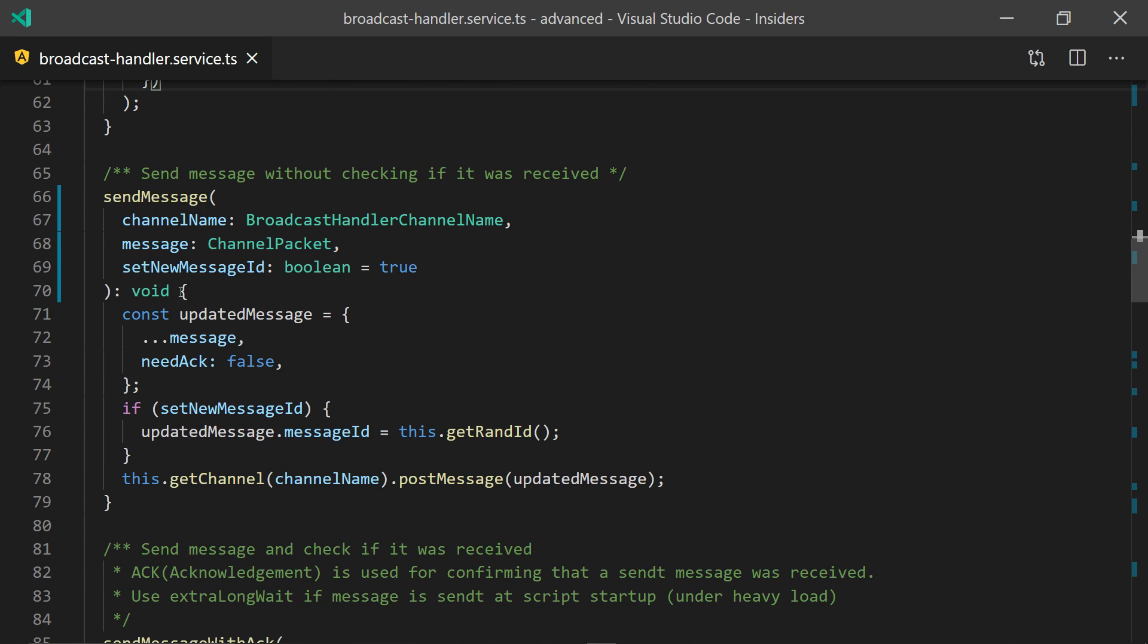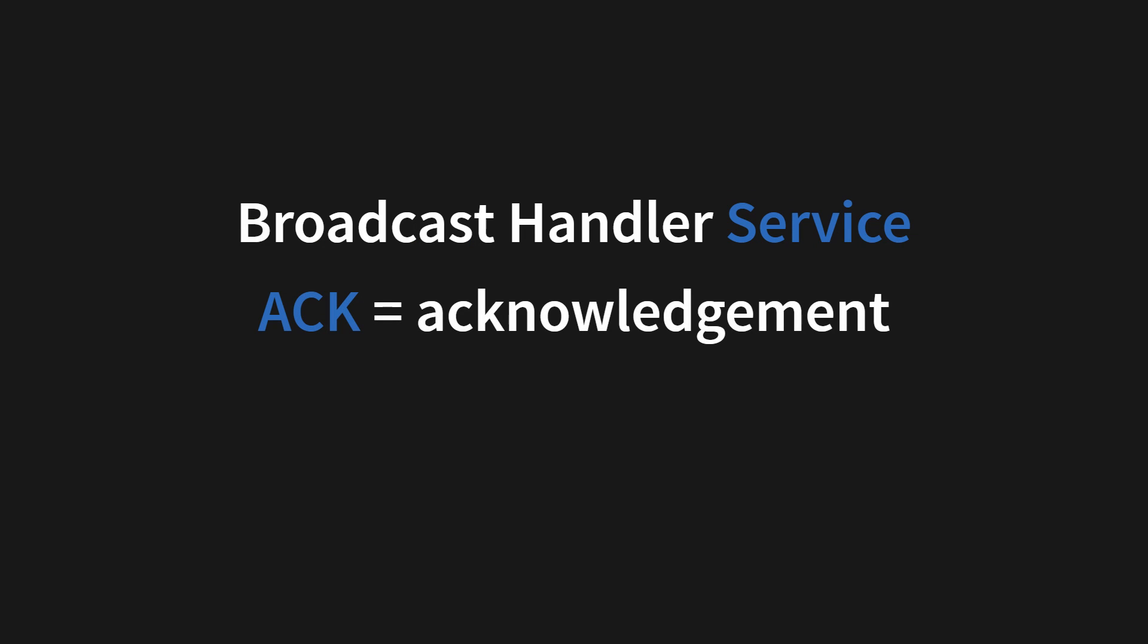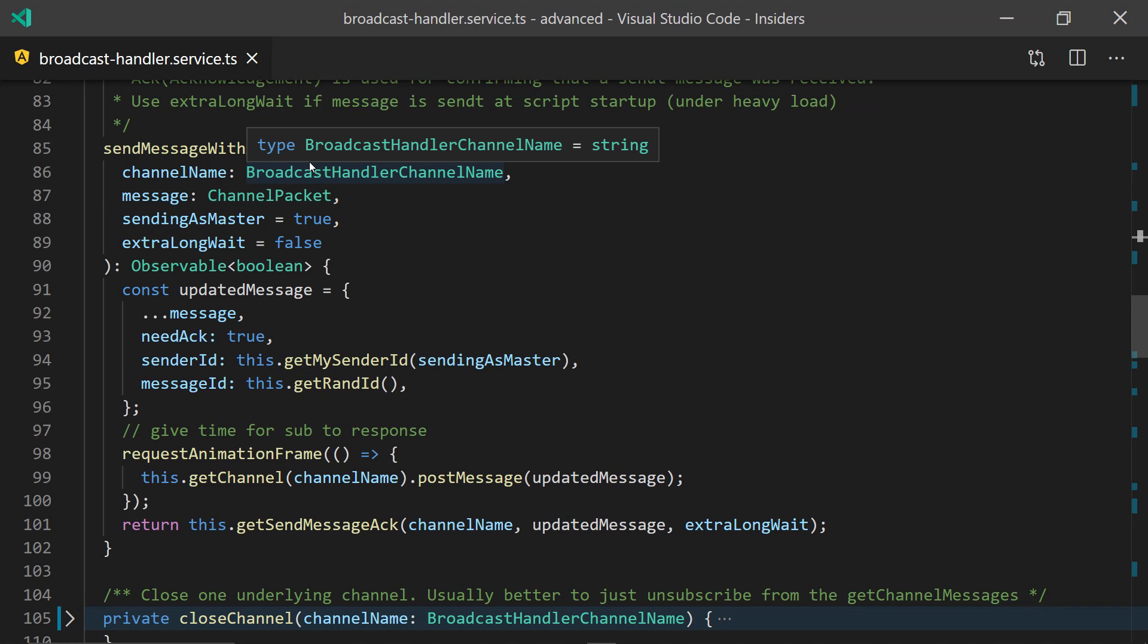And you can, of course, send a message as well. This is send and forget, not knowing if the message was received by anyone, but you can also send it with ack, which means that you want to know if the message was received. And this is handled automatically internally by the broadcast handler for you.